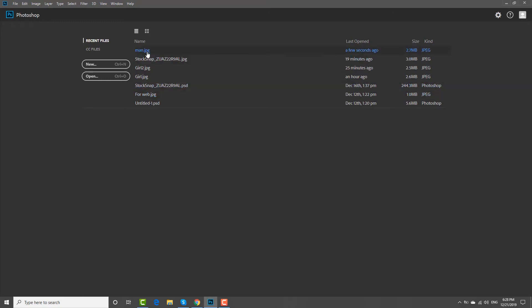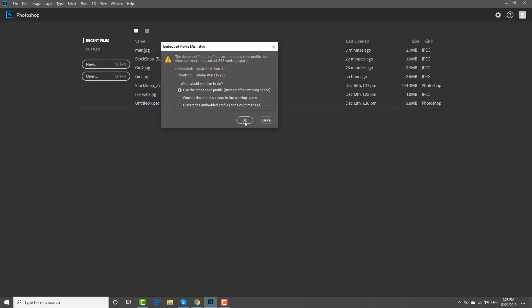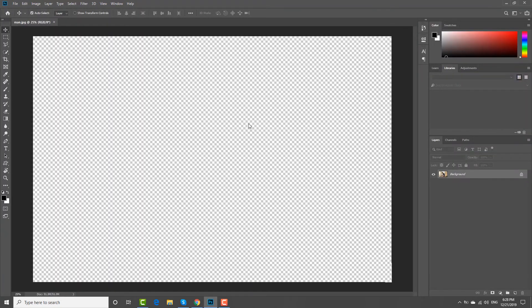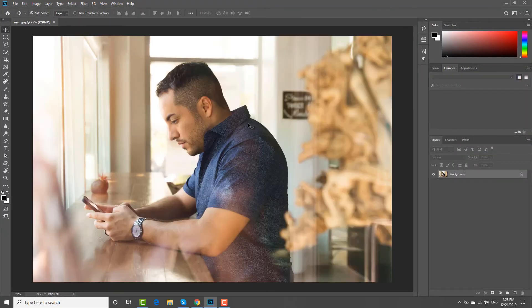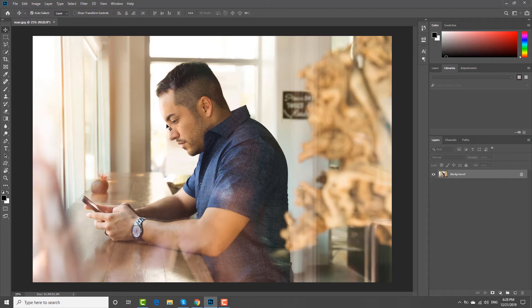Open the photo you need in Photoshop. Zoom in on the photo.